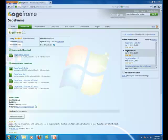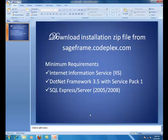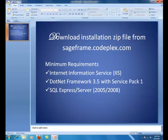In order to deploy SageFrame on your local host, you need to fulfill the minimum requirements which are Internet Information Services, .NET Framework 3.5 with Service Pack 1 and SQL Express Server 2005 or 2008.